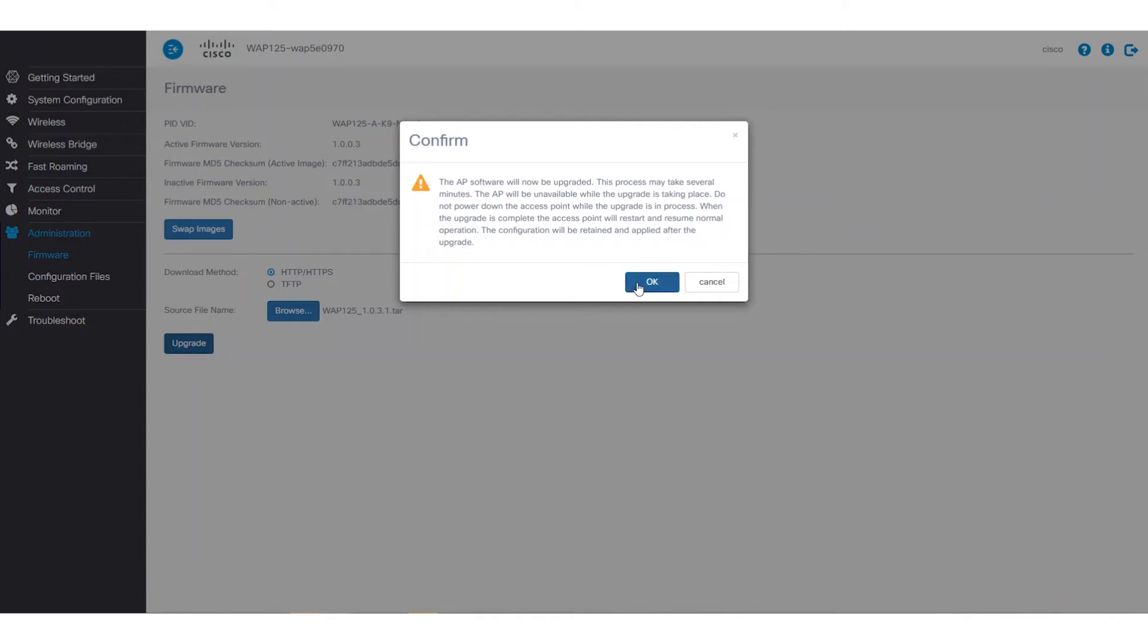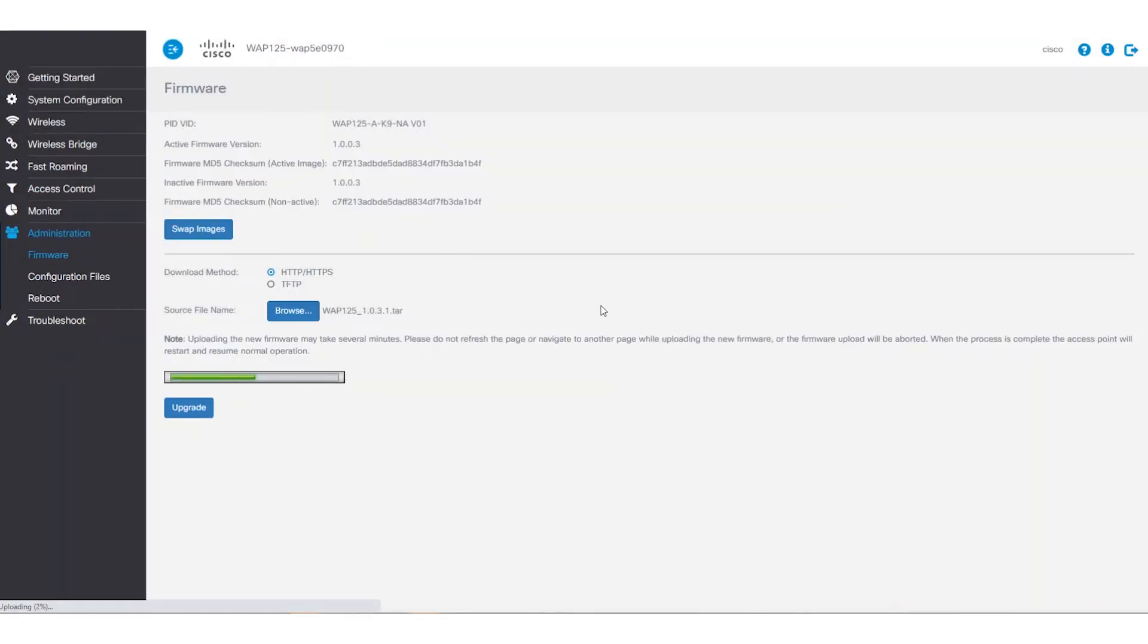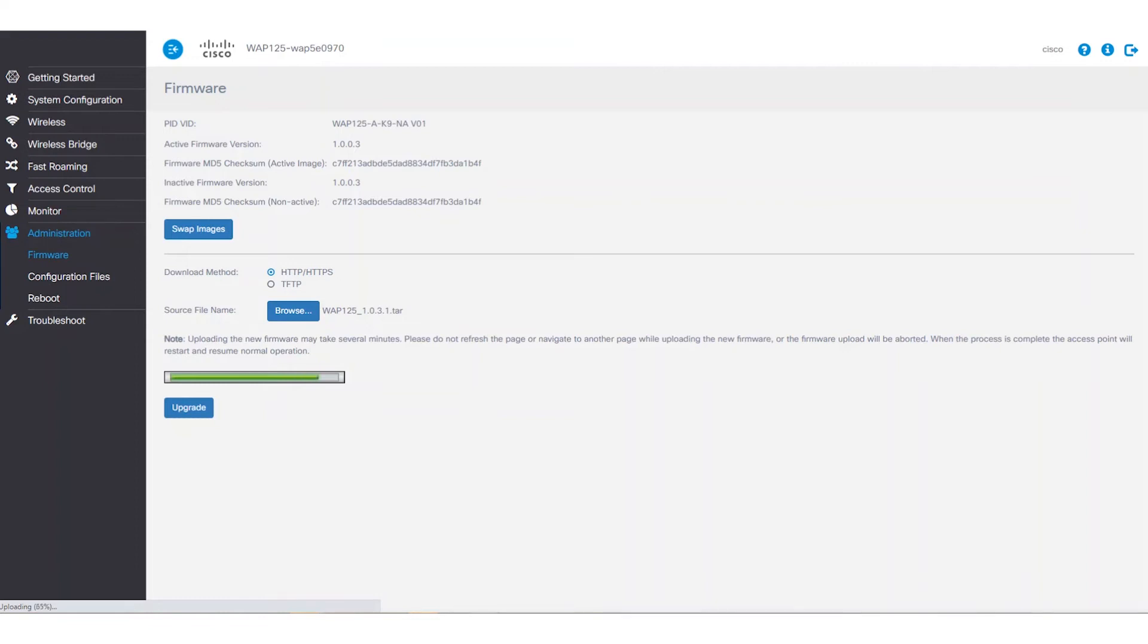A progress bar will appear and let us know that uploading the new firmware may take several minutes. Once the firmware has been uploaded to the WAP, the device will reboot.